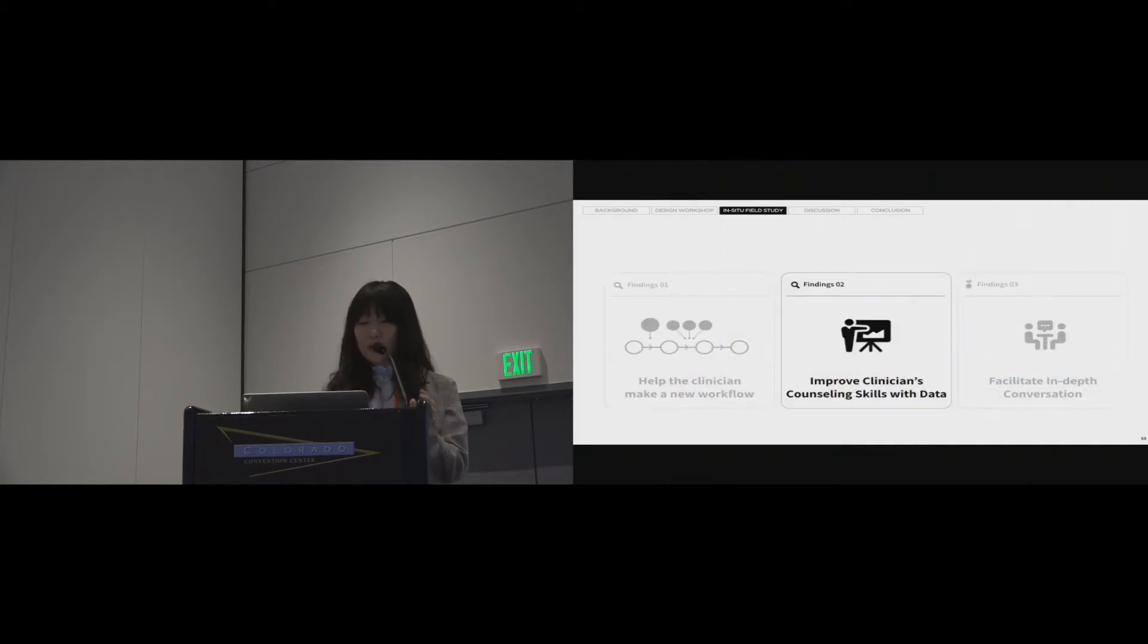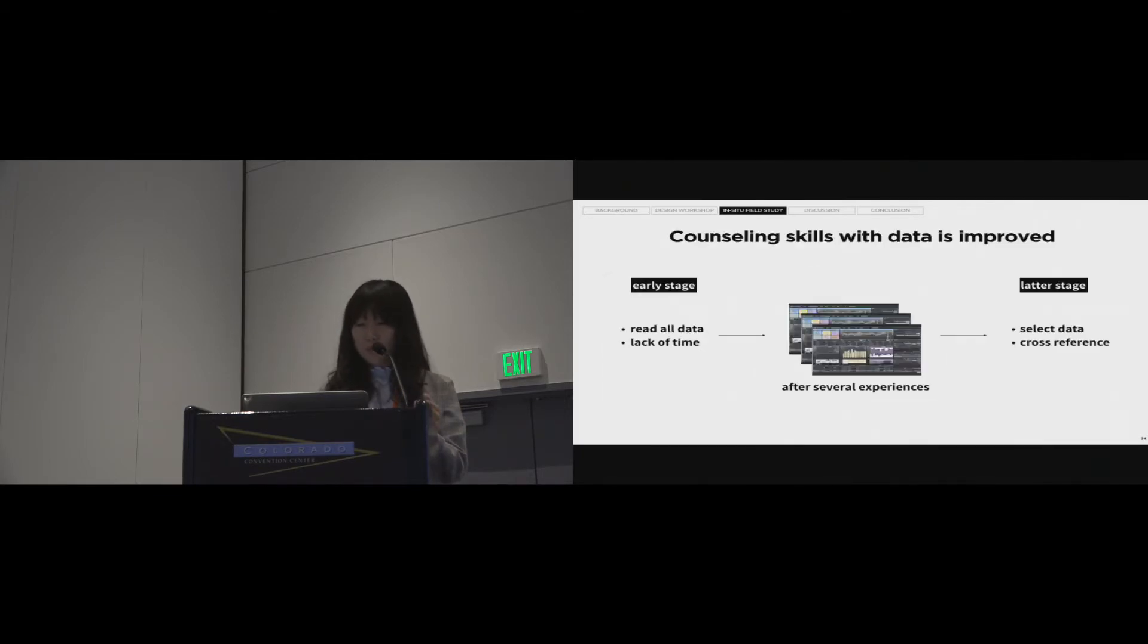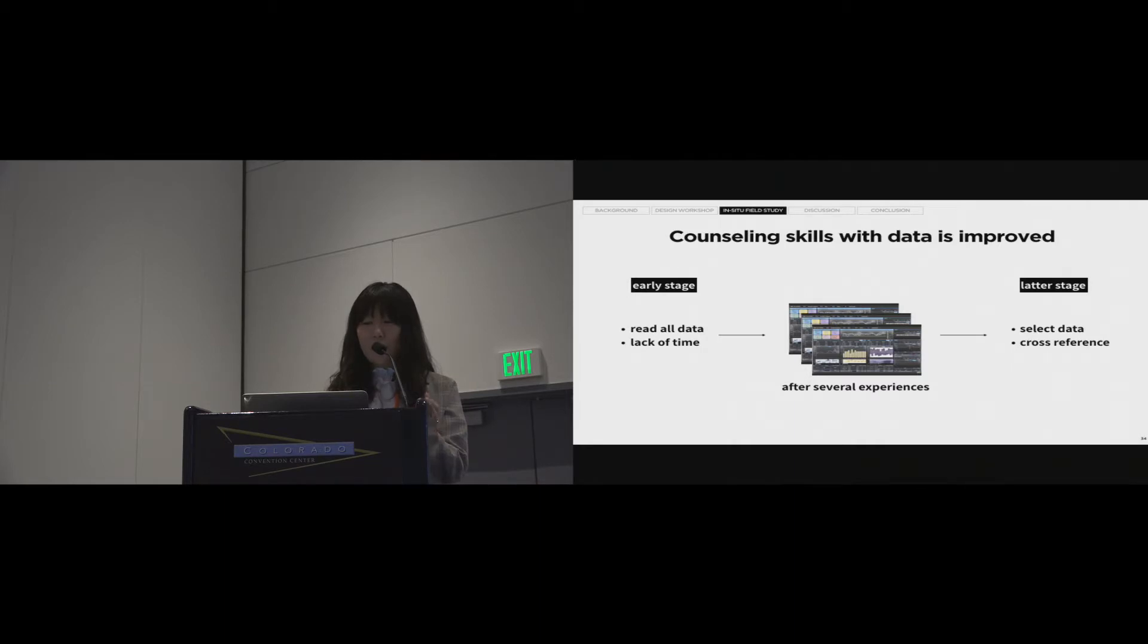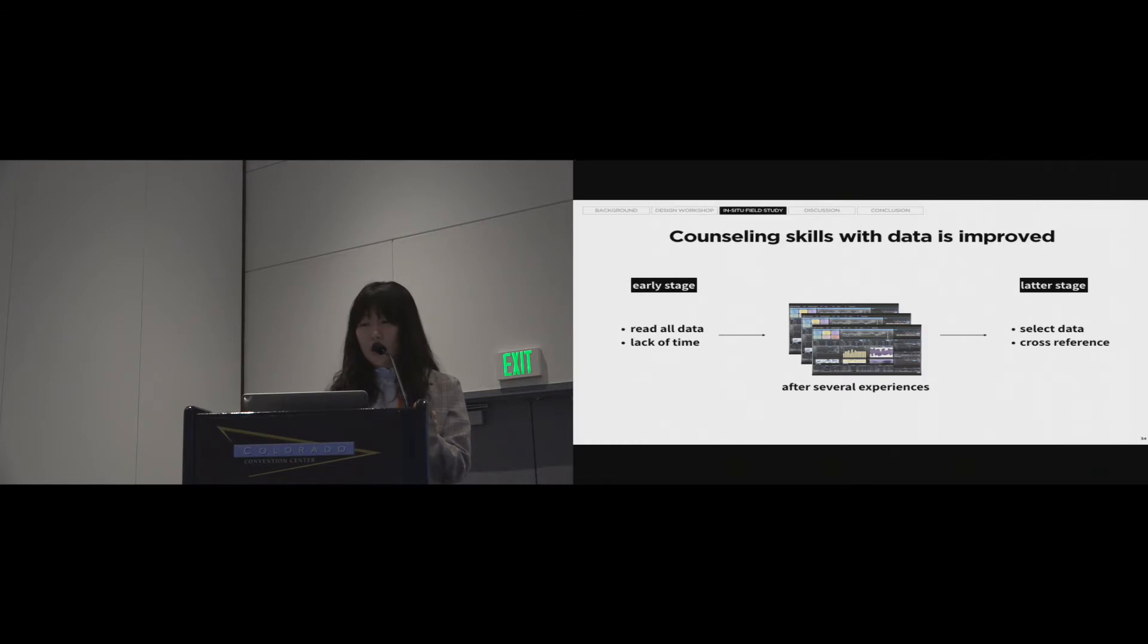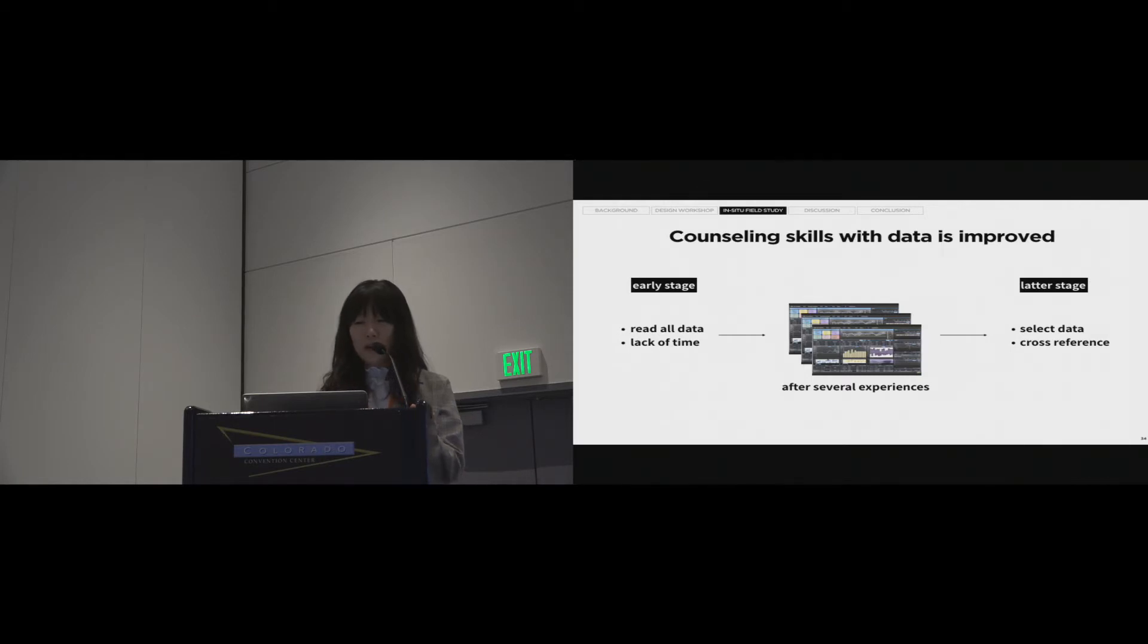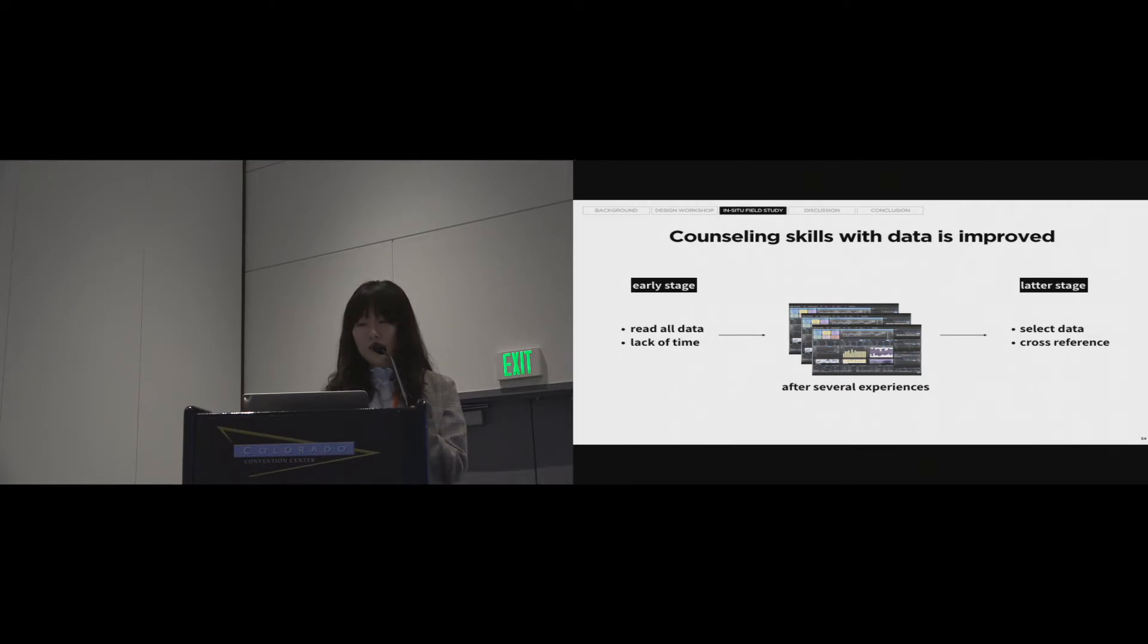The next is about the counseling skills with data is improved. DataMD helped the clinician improve his counseling skill with data. At first, he read all the information on every data. However, as time passed, he reduced the time span on reading data and started to compare data to interpret interrelations. The results of such interpretations were reflected in the goal setting.